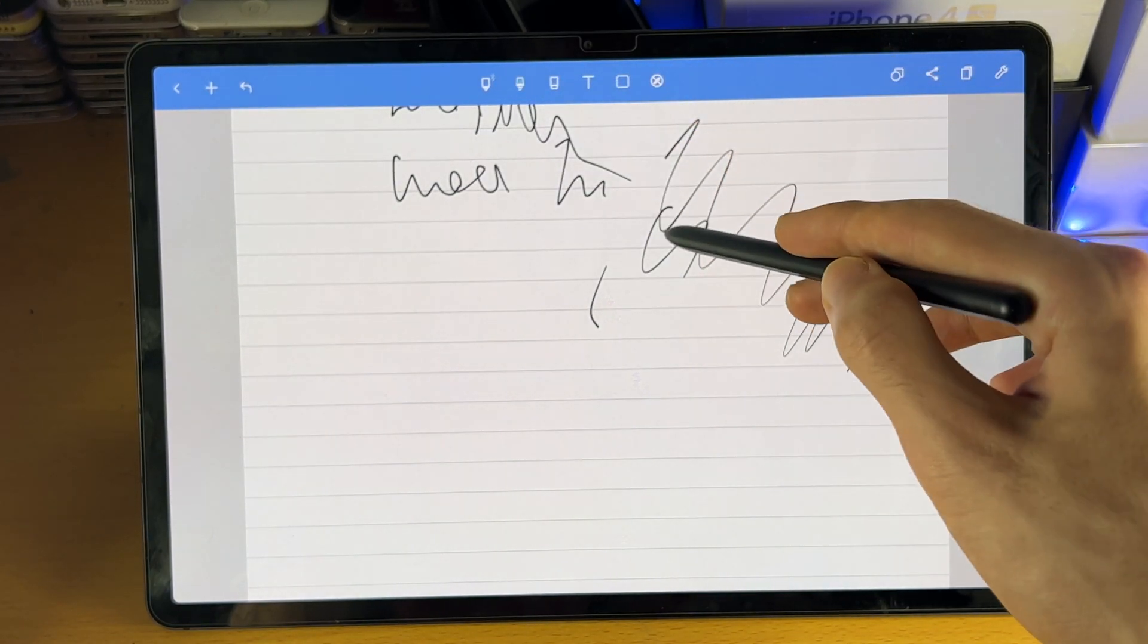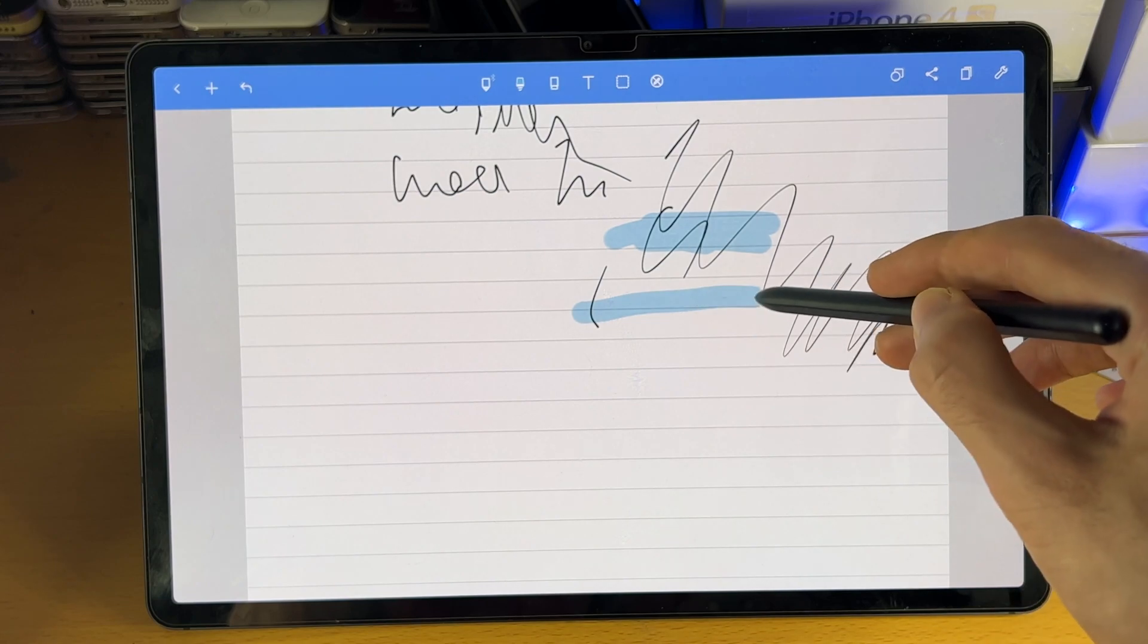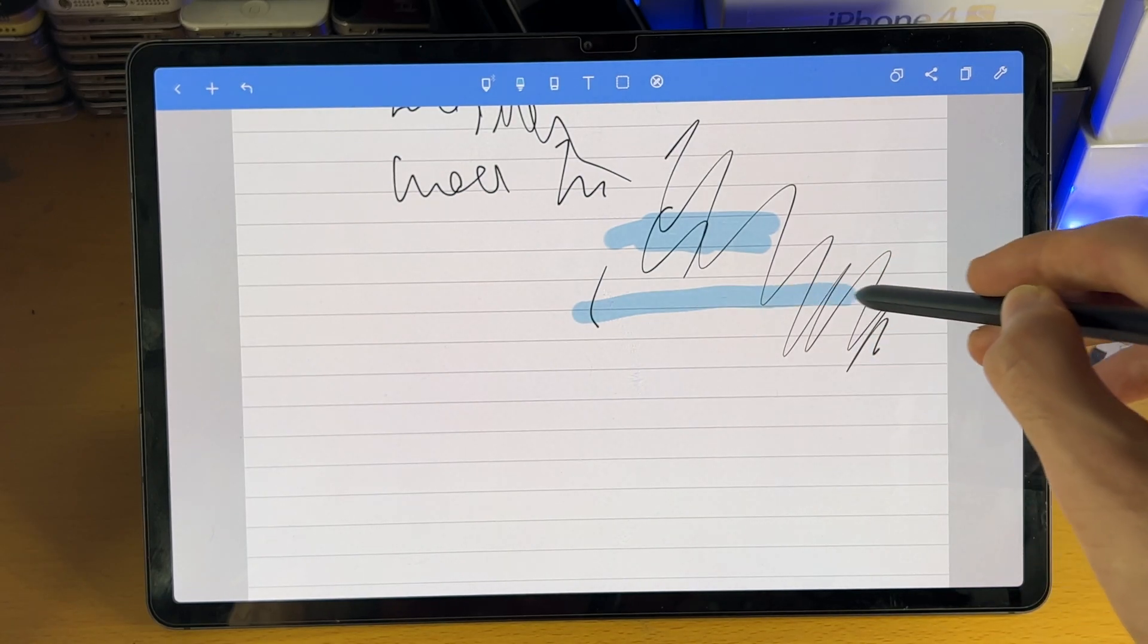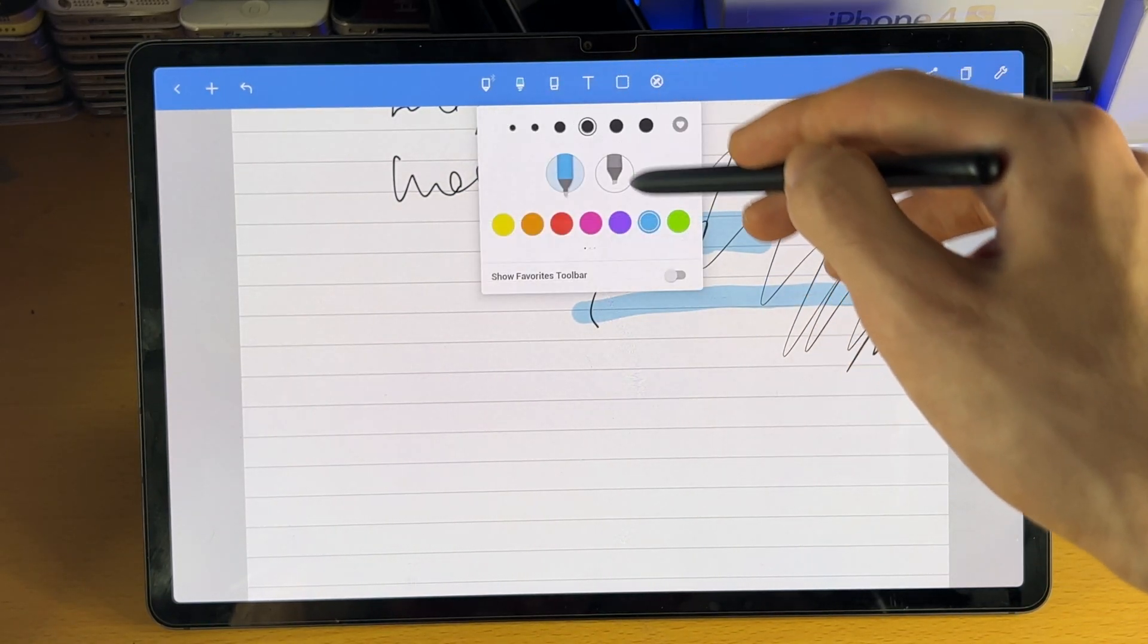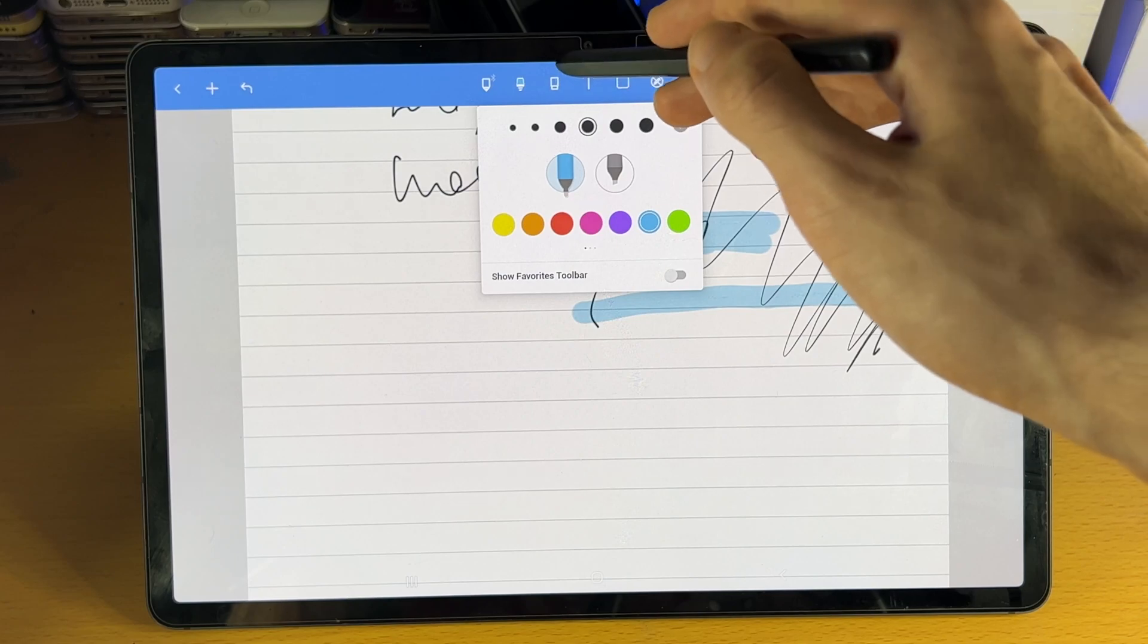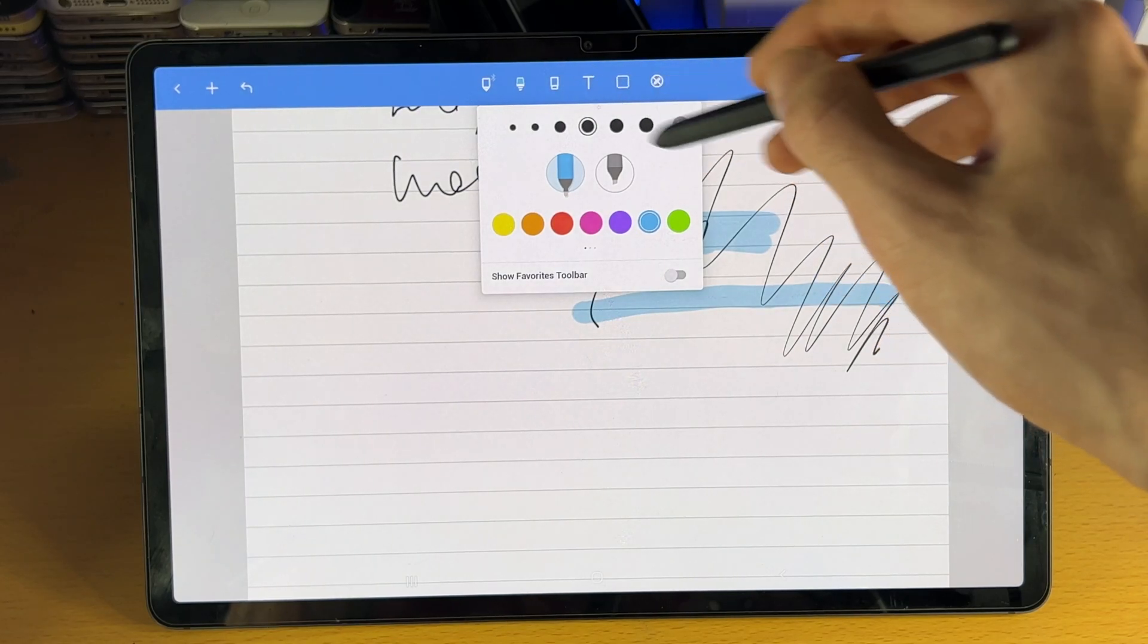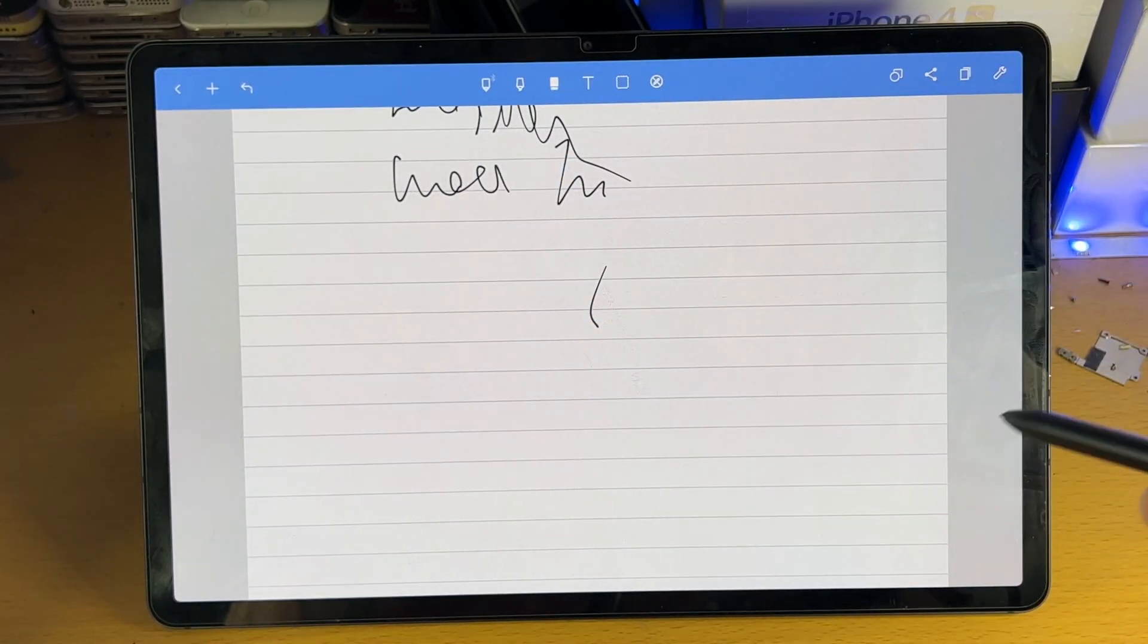Then we have the highlighter tool. So this is used to highlight stuff. So you can see here, highlight all that good stuff. If we tap on it, we do have the same customization. Then we have the eraser, and that can be used to erase stuff.